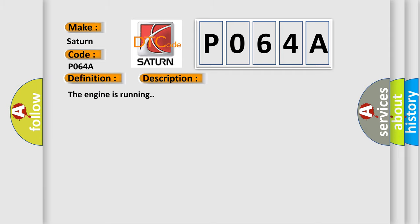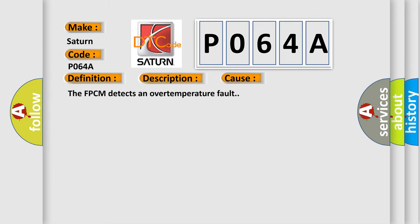The FPCM detects an over-temperature fault.